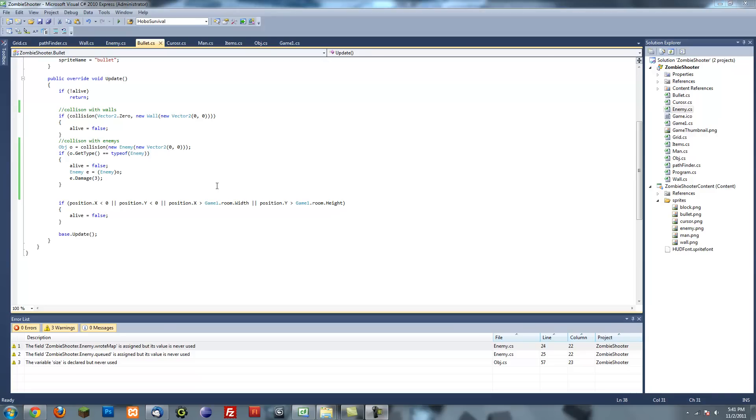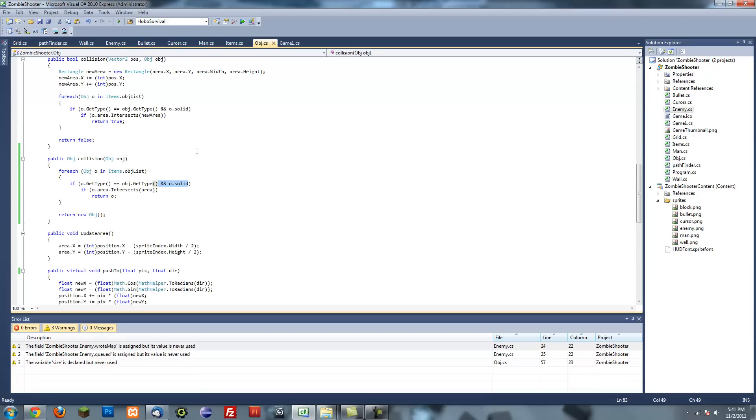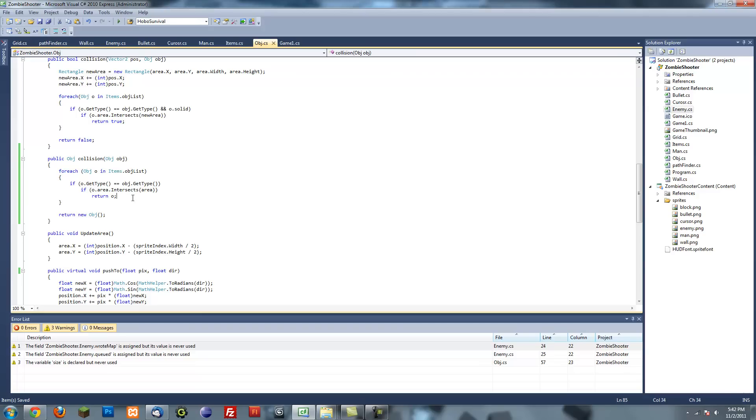Hello and welcome to the 15th or 16th tutorial on how to make a game in XNA. In the last tutorial we finished pathfinding and went over enemy collision with bullets, except it wasn't working. The reason is because in our collision method, the if statement says it has to be a solid object, and we don't want that because our enemies are not solid. Just get rid of that line and you should be good.